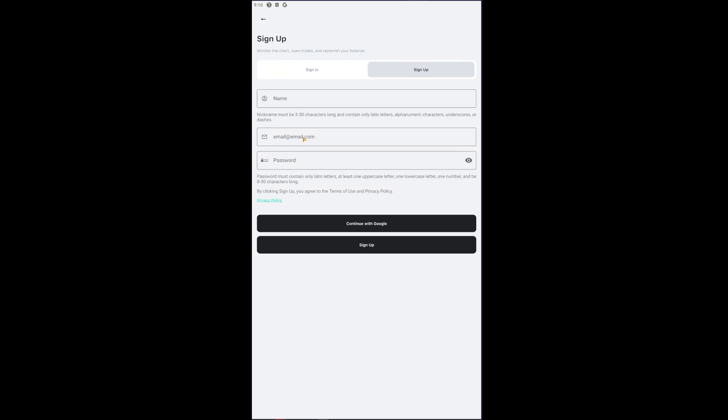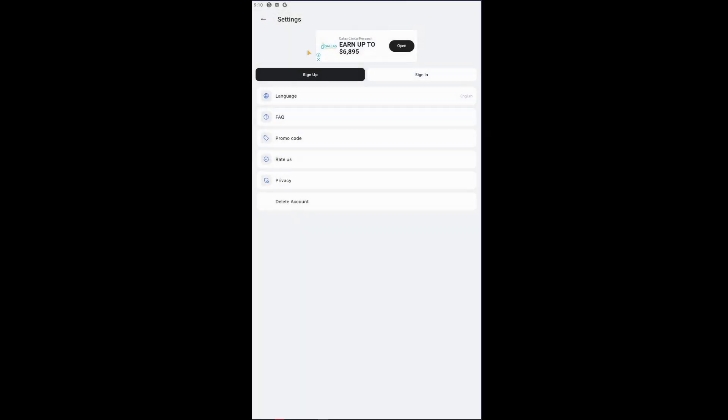Now take note, once you have entered your email address here, they will send a code and then you will verify it from there. Lastly, you could sign up using your Google account by clicking this button right here, continue with Google. So in that way you will be able to sign up an account on Cryptoguru.